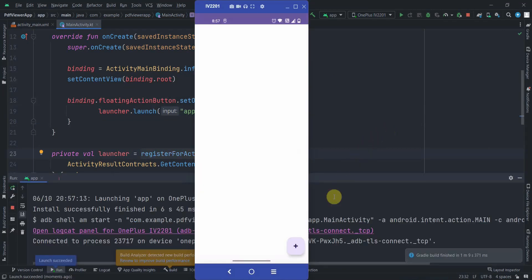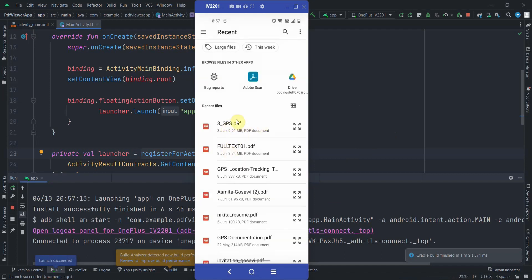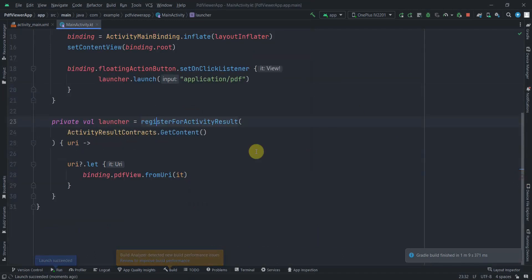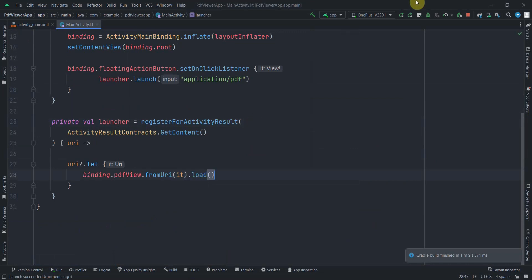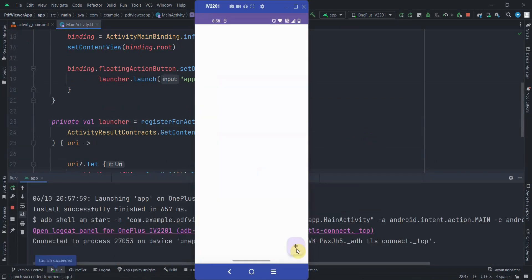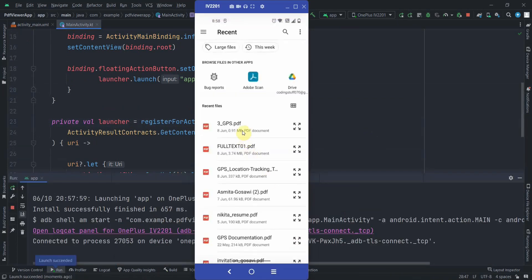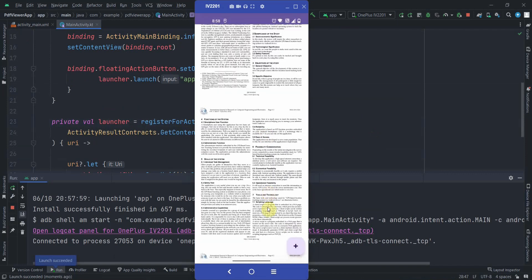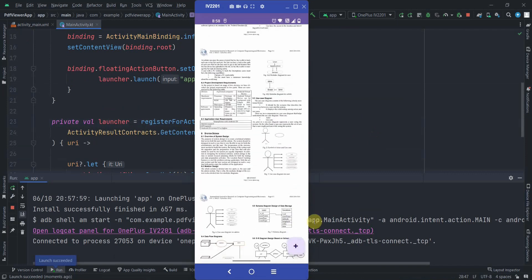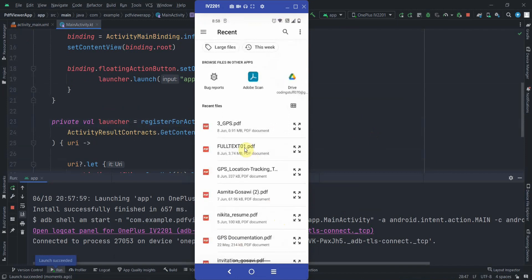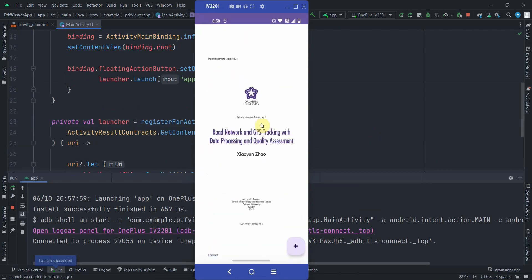The app is installed. Clicking the FAB opens the file picker showing PDFs. After selecting one, we notice we missed calling .load() on the PDFView chain. Adding .load() and rerunning the app, clicking the FAB and selecting a PDF now correctly loads and displays it. Selecting another PDF also works fine.